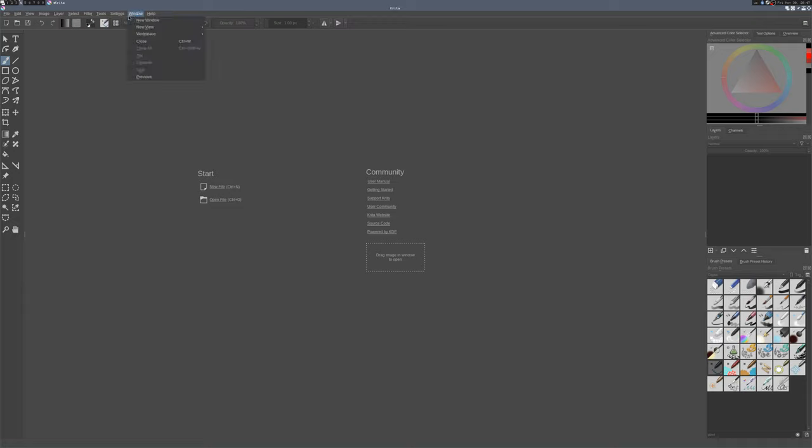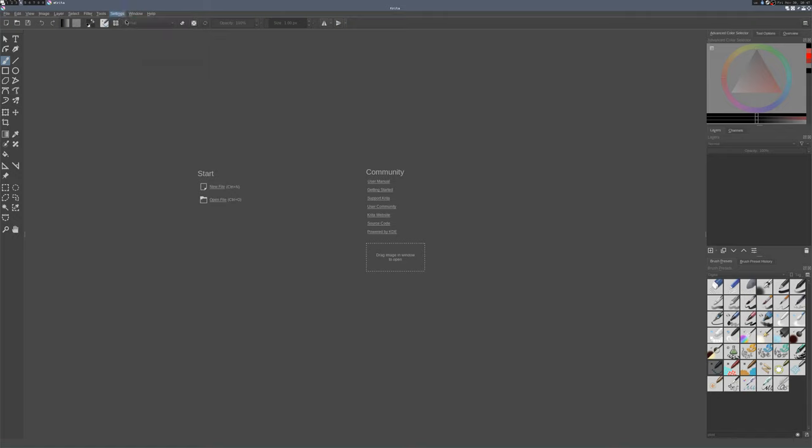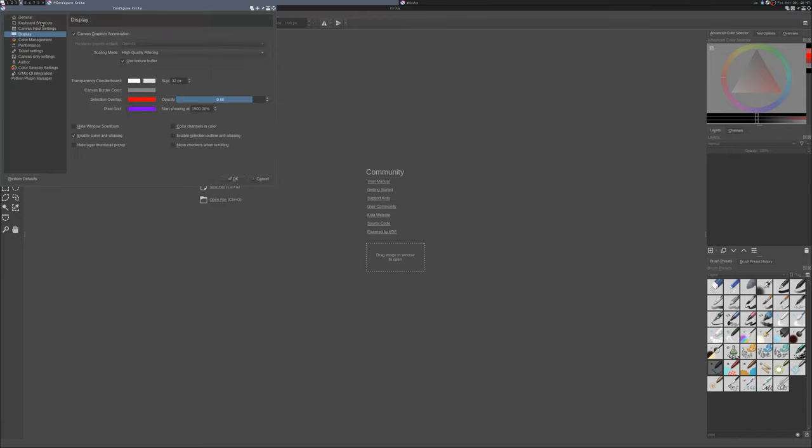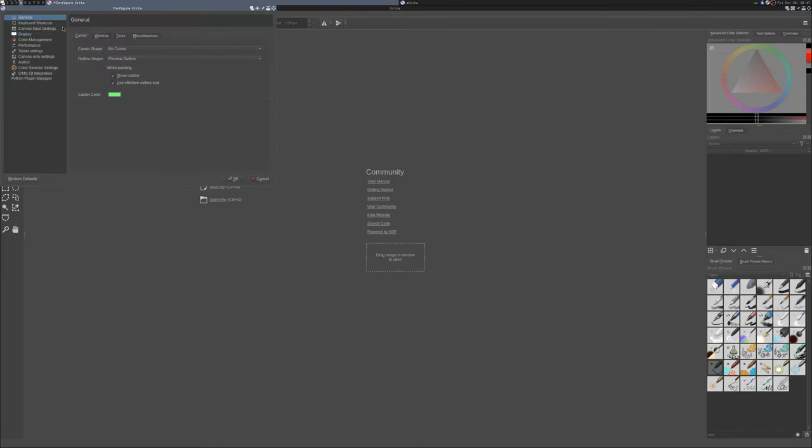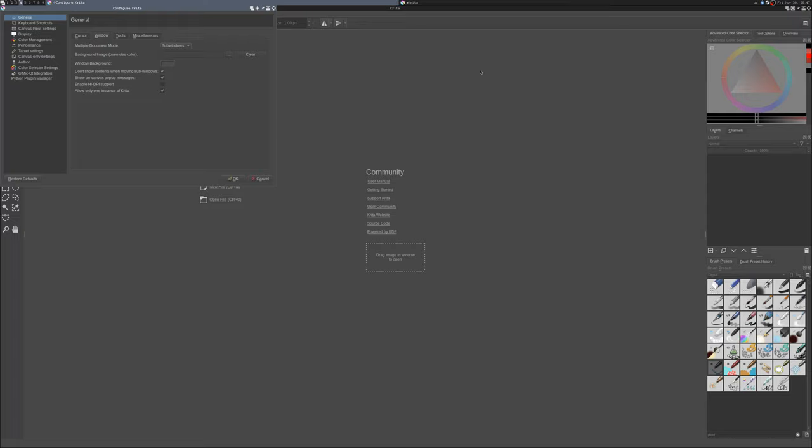First, you're going to want to change a couple settings. Go to settings and then configure Krita. Then up here under general, go to window and make sure that multiple document mode is set to sub windows instead of tabs. That'll allow us to have multiple views of the same document at different zoom levels.